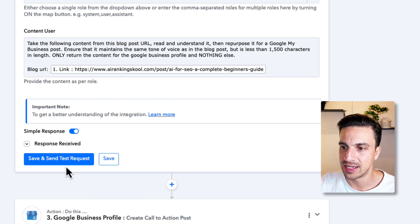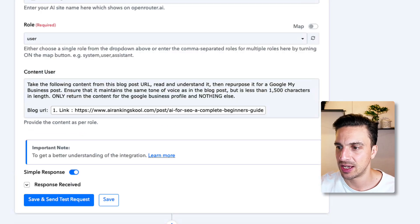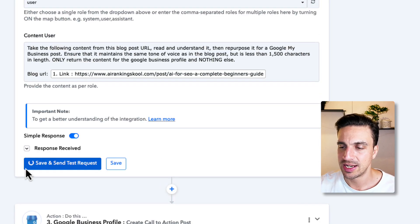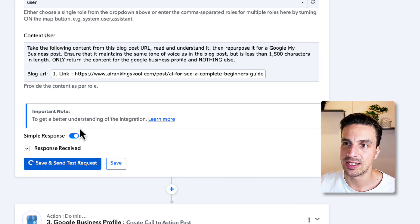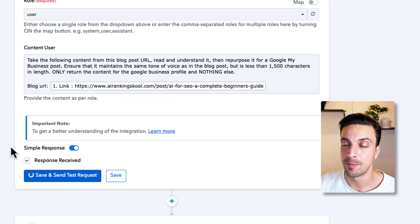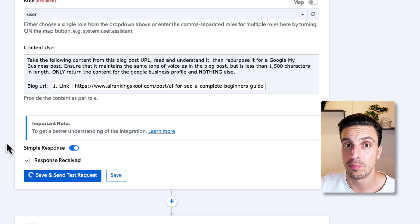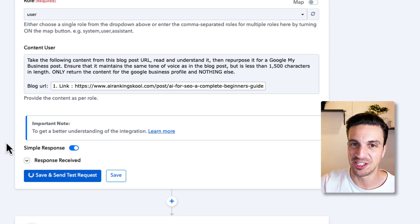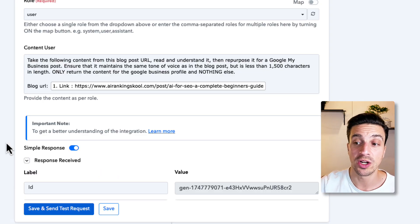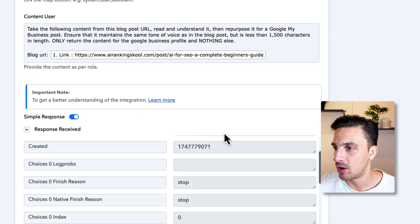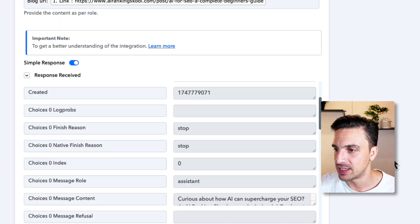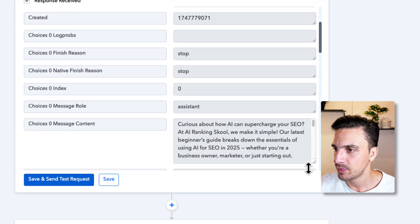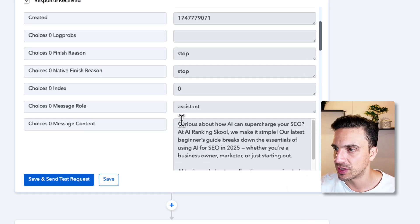Now, I can send and test so I can see if the model from Perplexity on Open Router is being called correctly. And now, perfect, I can see the responses here. So, let's see what it says. Curious about AI and how I can supercharge SEO.